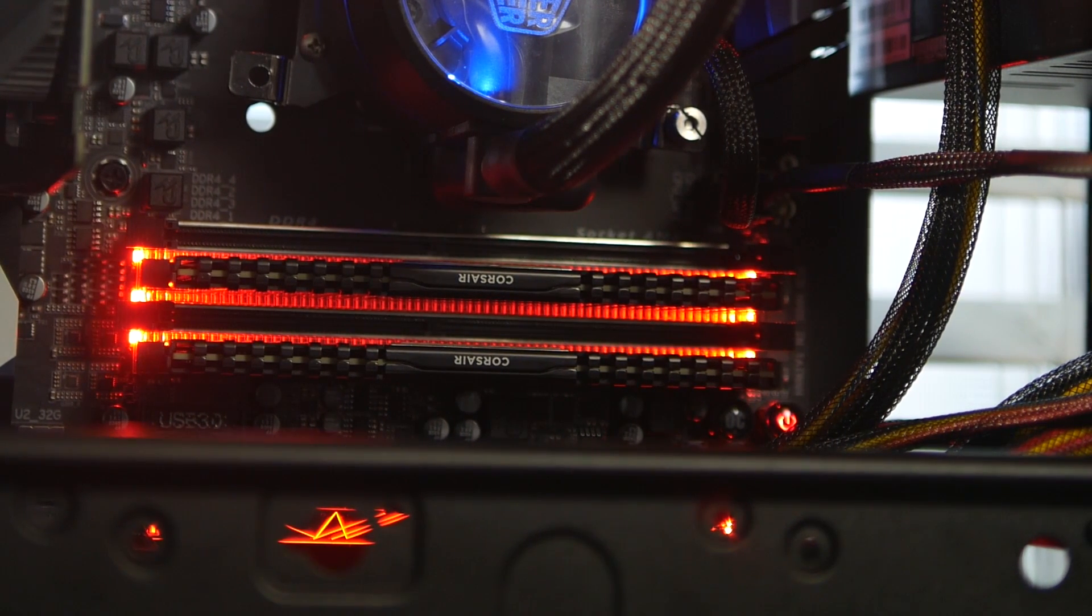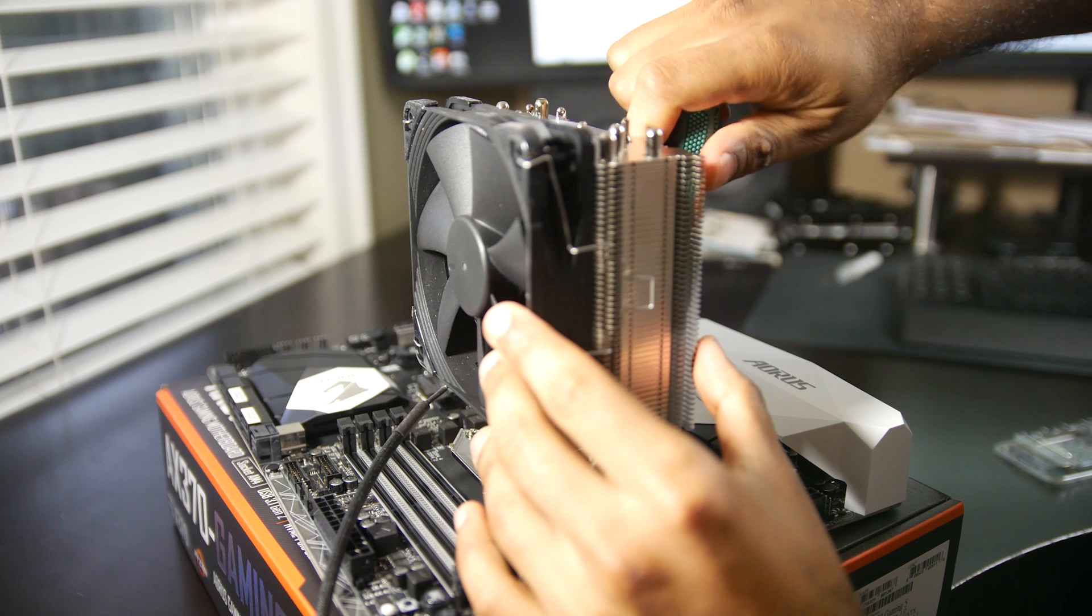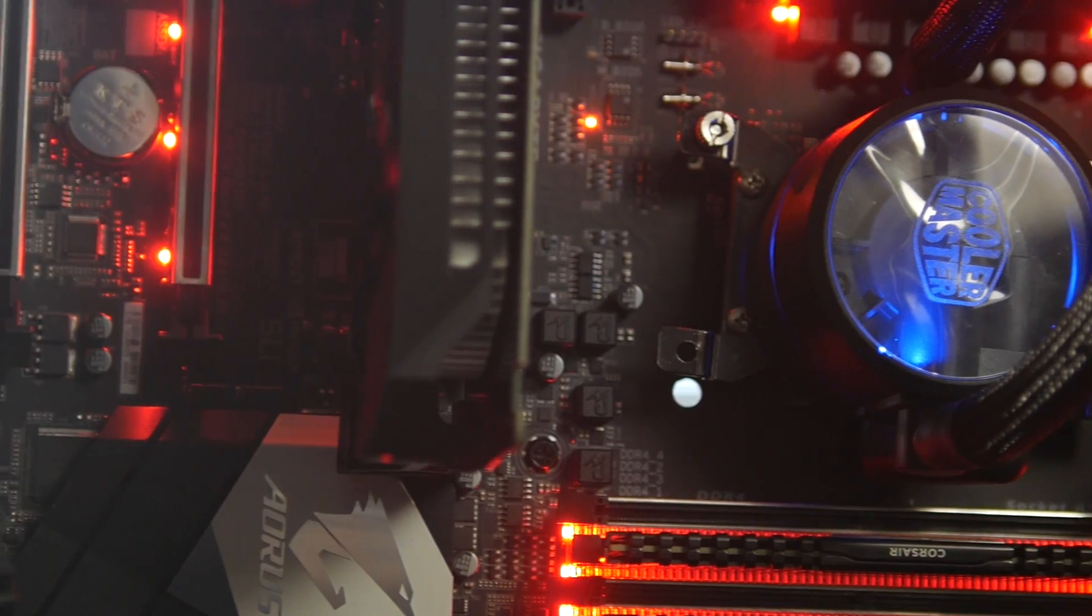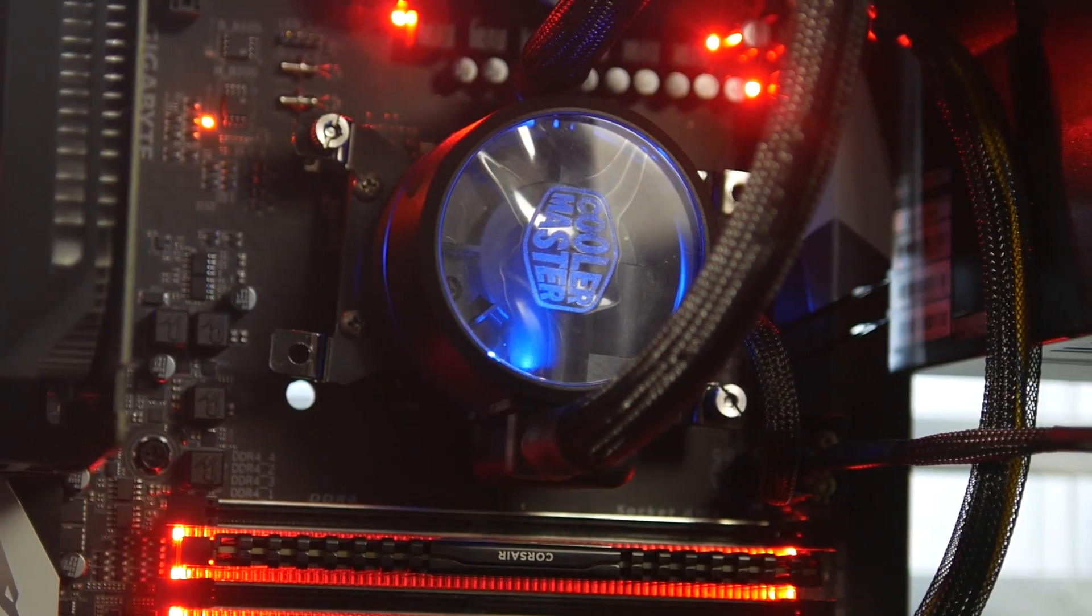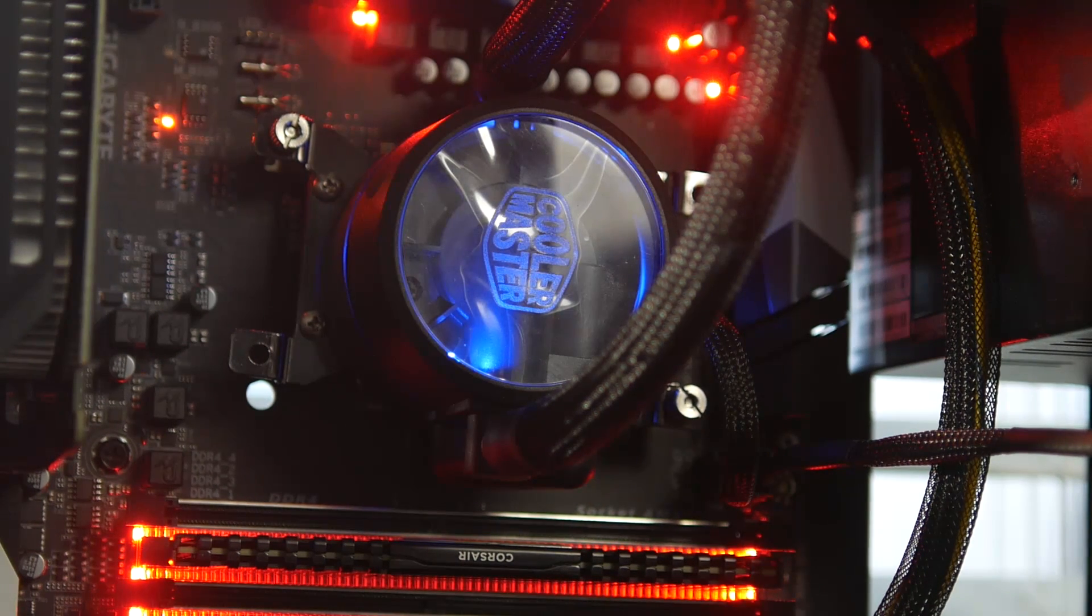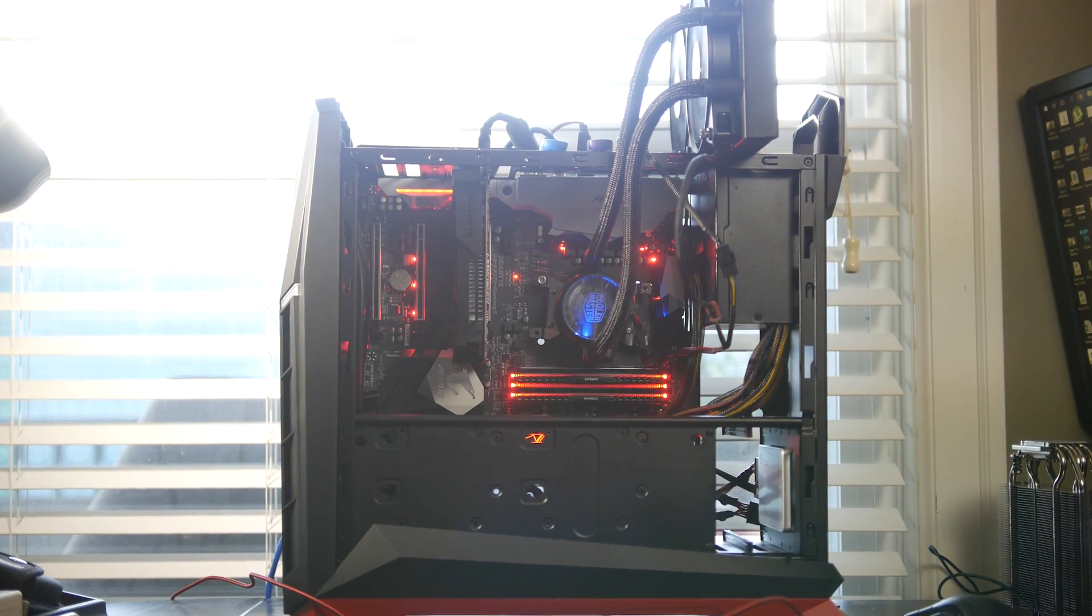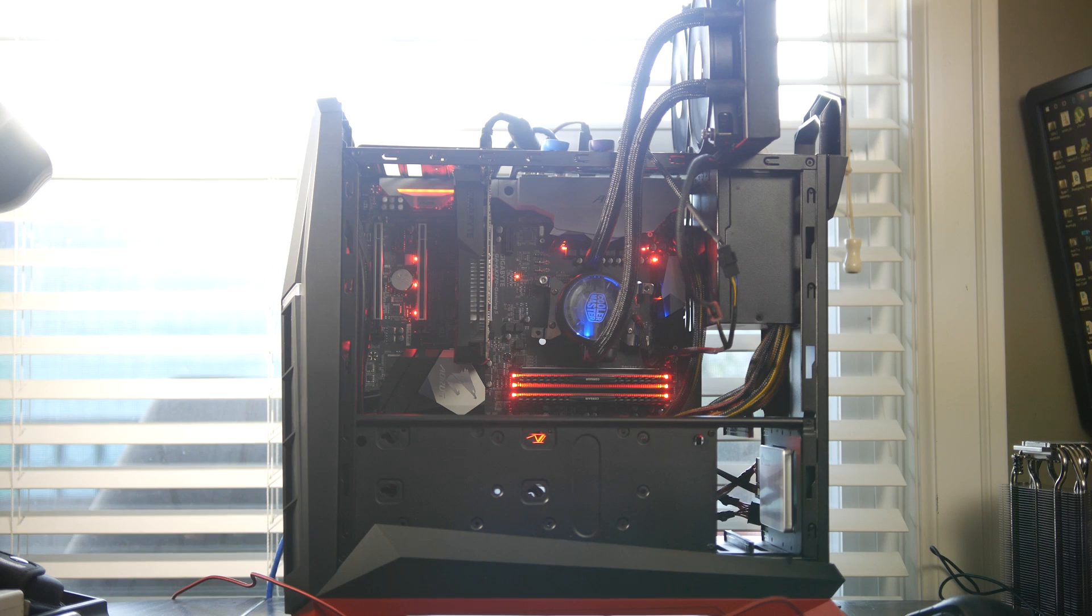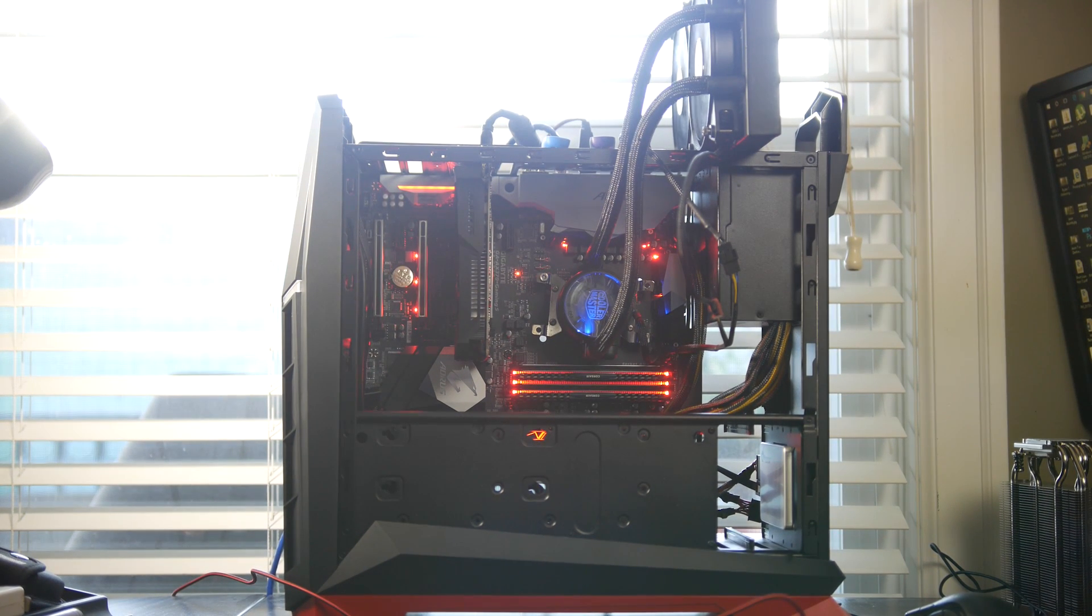In terms of cooler compatibility, even though the AM4 looks very similar to the AM3 socket, the actual mounting holes for your CPU retention plates are different. So you are going to need updated brackets for the platform. The Cooler Master Liquid Pro 280 that we're using doesn't actually fit properly, but I did manage to mount it to two of the holes so we have a secure fit for this temporary testing phase.